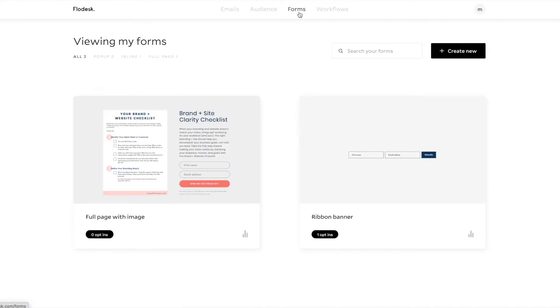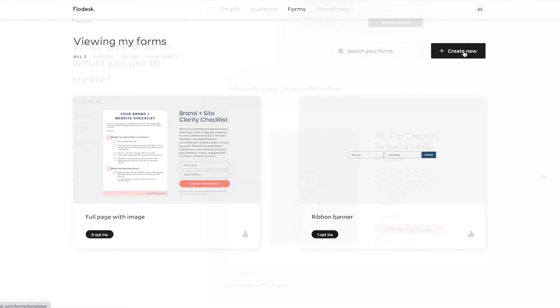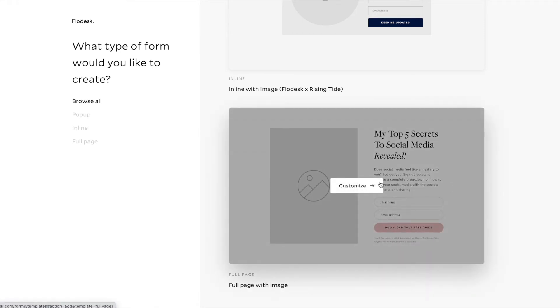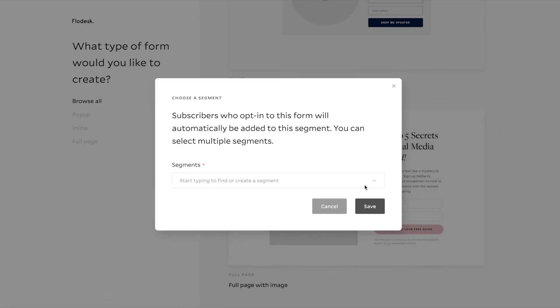I've actually already created the form that we're going to create today before, so you'll see that it's already there. But to create a new form, you'll just click this Create New button. Flowdesk has a template that's pretty much for sending freebies, and so I'll use that form template and click Customize.